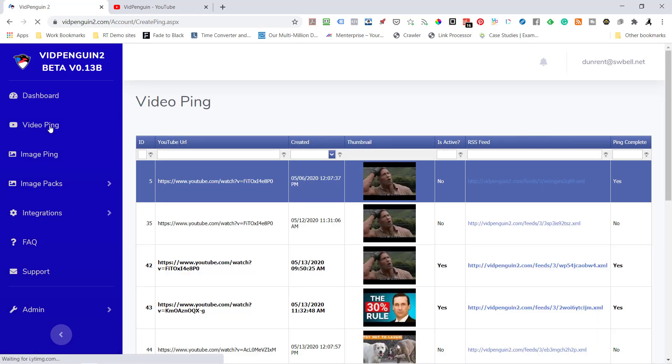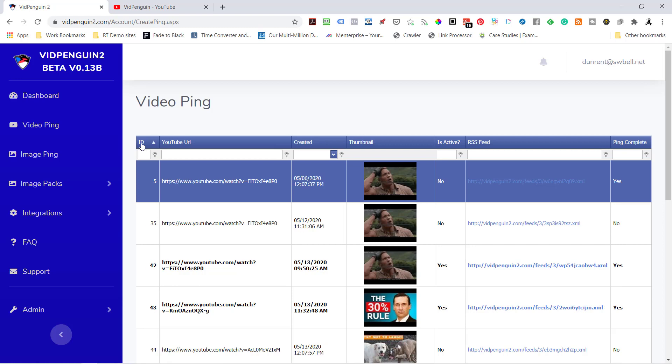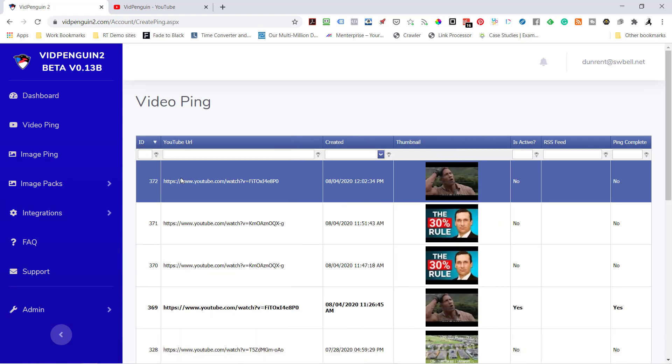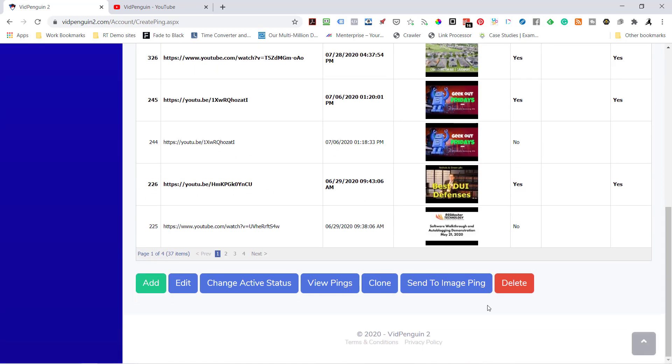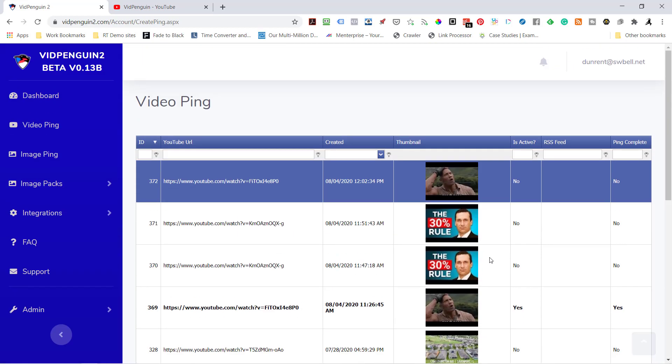I'm going to go into Video Ping and sort by the last ping. You can sort, you can do a filter, anything that you want inside this dashboard. If it's completed, it will say yes, and you can turn it off and on with your control panel.